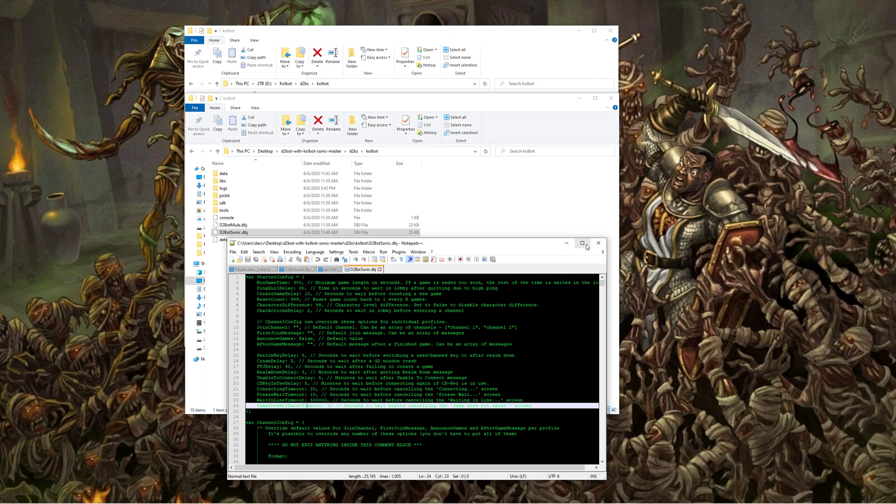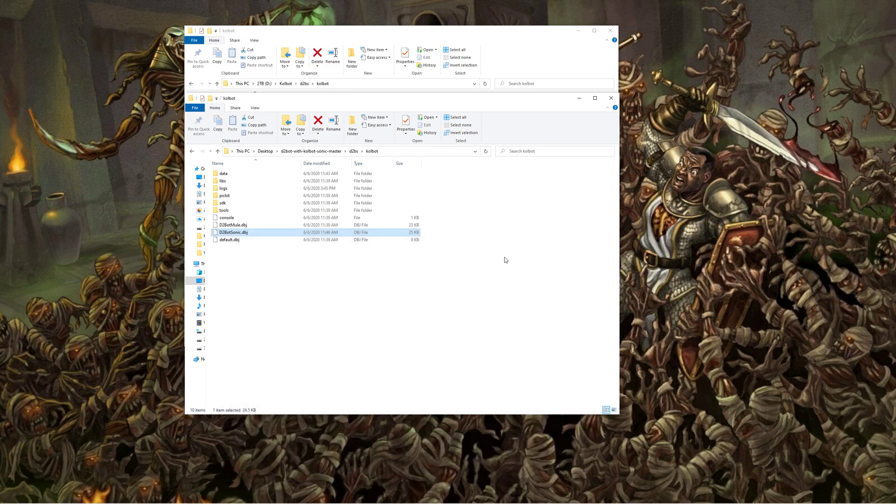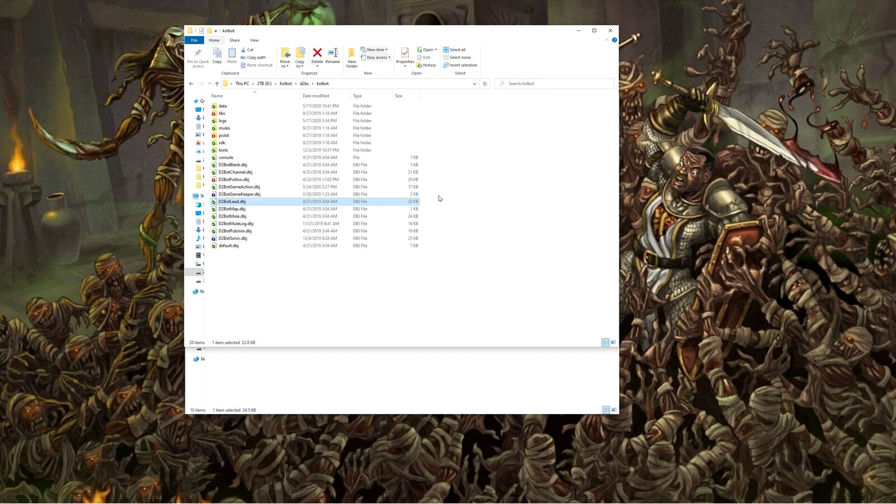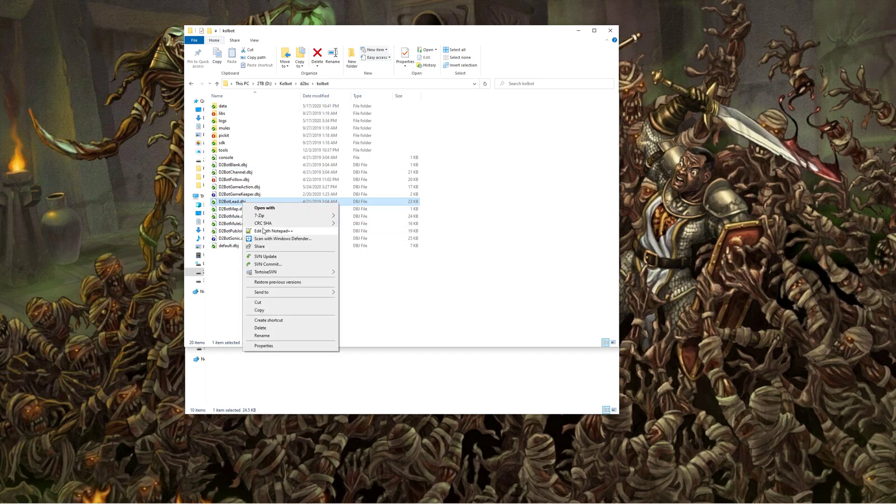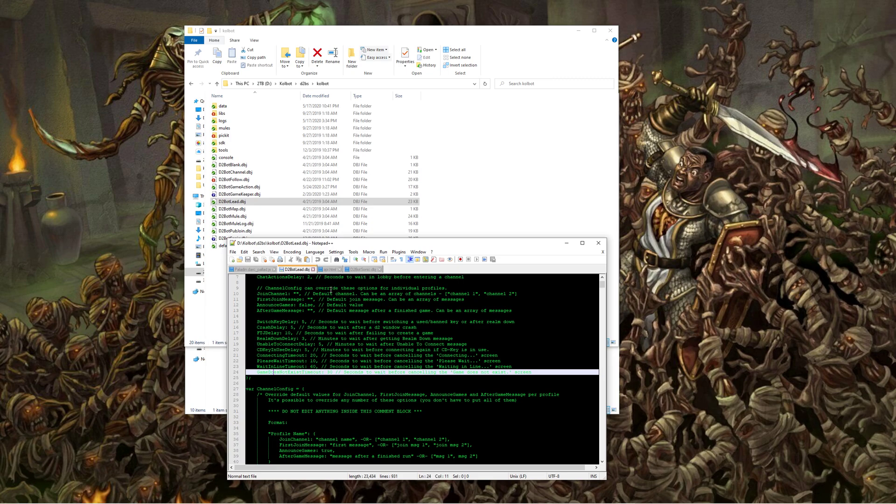And then if you're using regular Colbot, so after the ladder has been going for a while, you have just a regular bot instead of Colbot Sonic, it's a very similar process. You're going to come into your Colbot folder, d2bs.colbot once again, but instead this time we're going to find d2bot.lead.dbj.